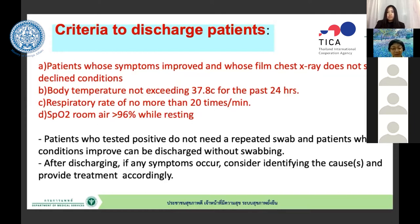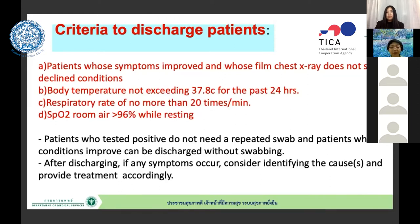After discharge, if any new symptom occurs, identify the cause and provide appropriate treatment. Some patients after 14 days or more in hospital develop fever again after going home. We found these cases may have bacterial pneumonia or other causes — not necessarily COVID. So we need to identify the correct cause and treat accordingly.